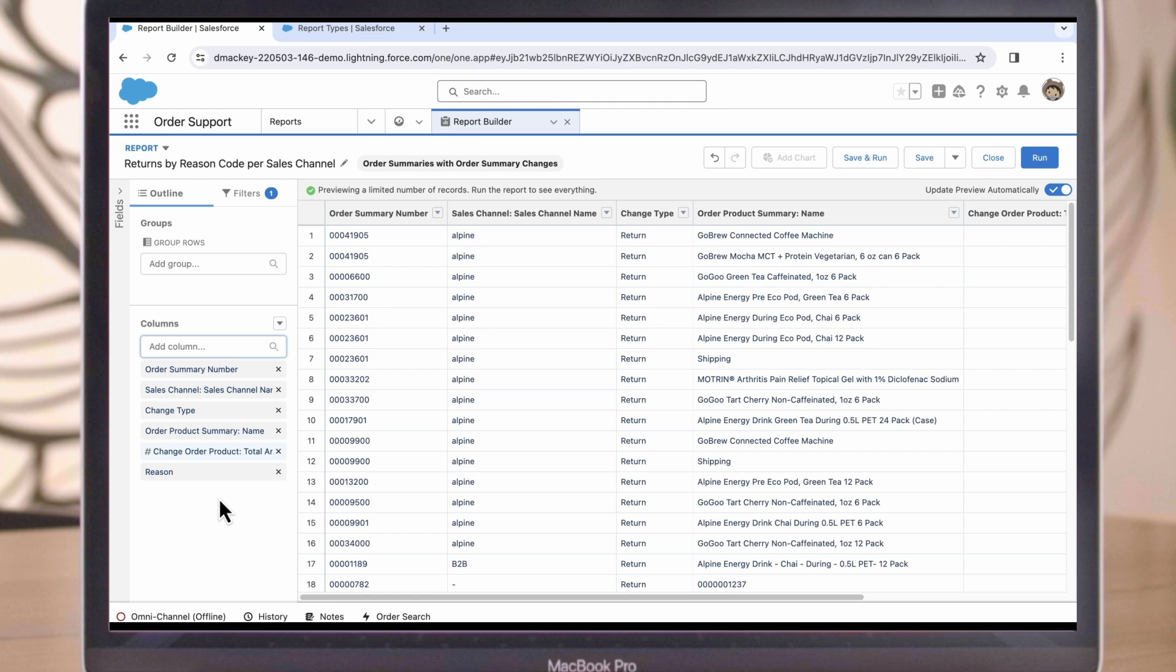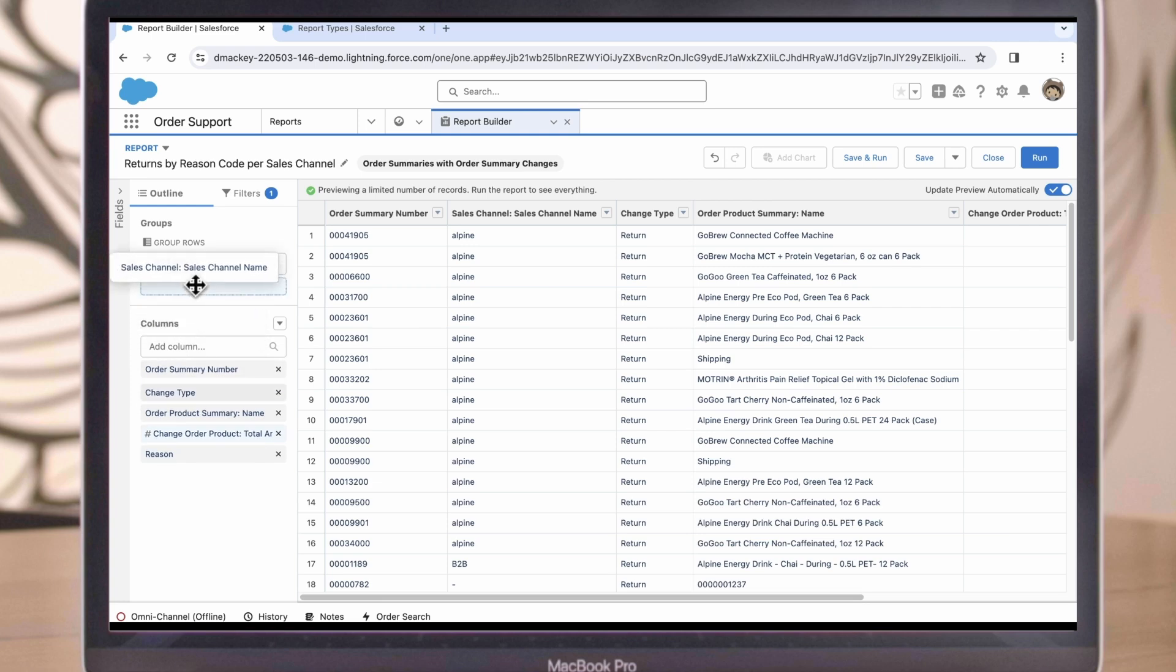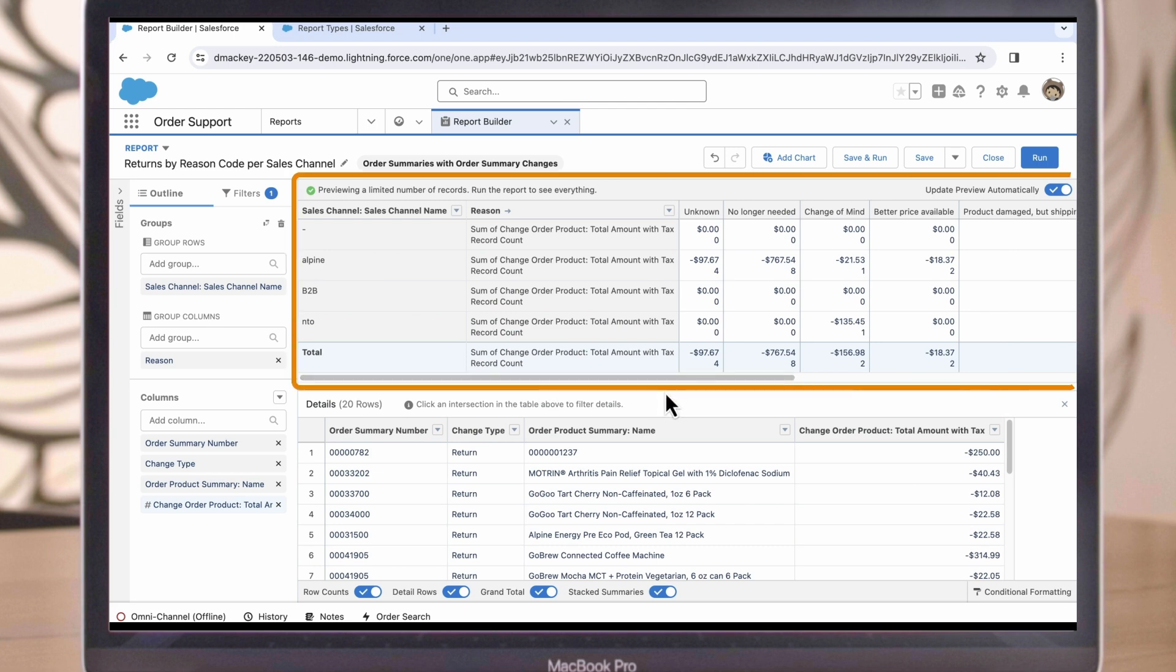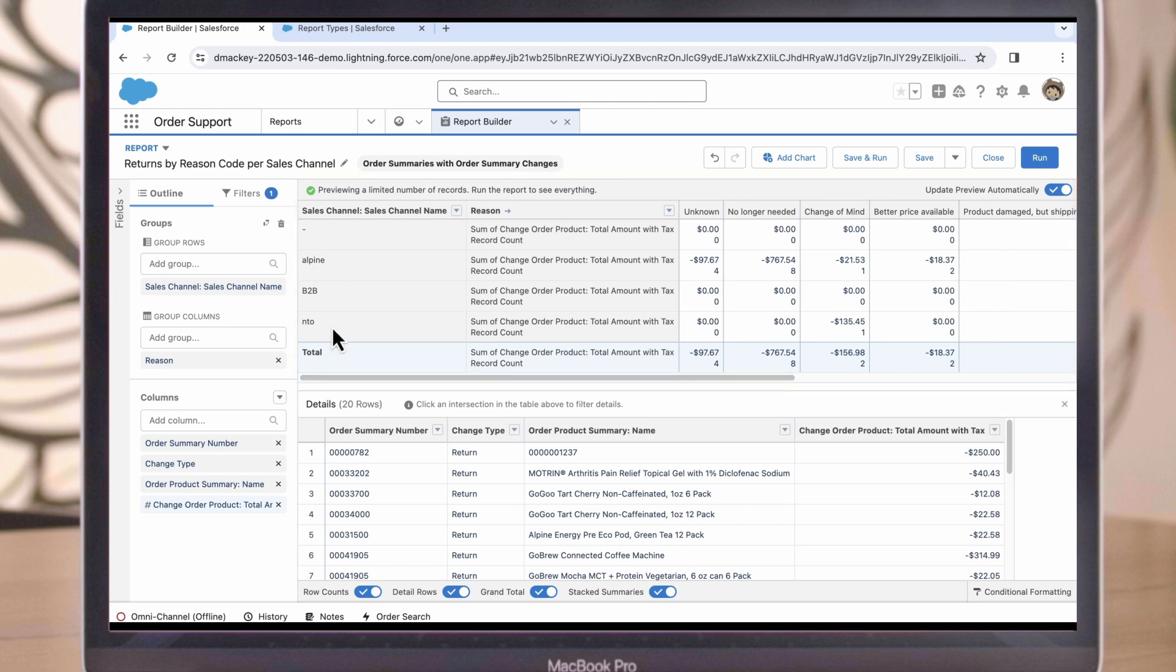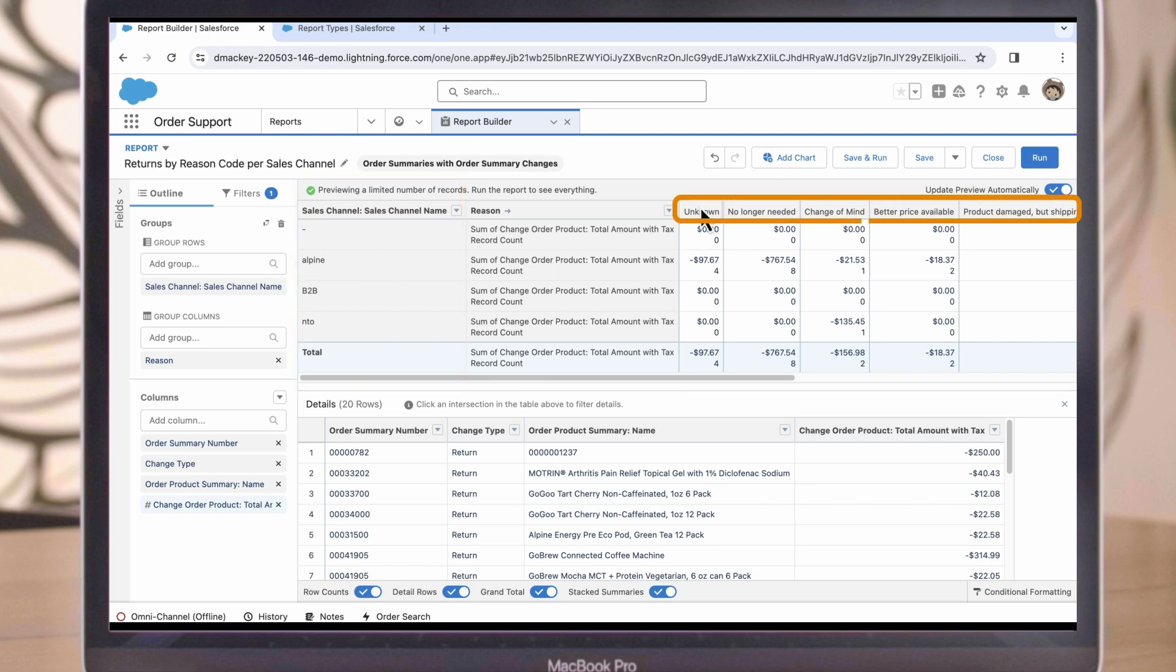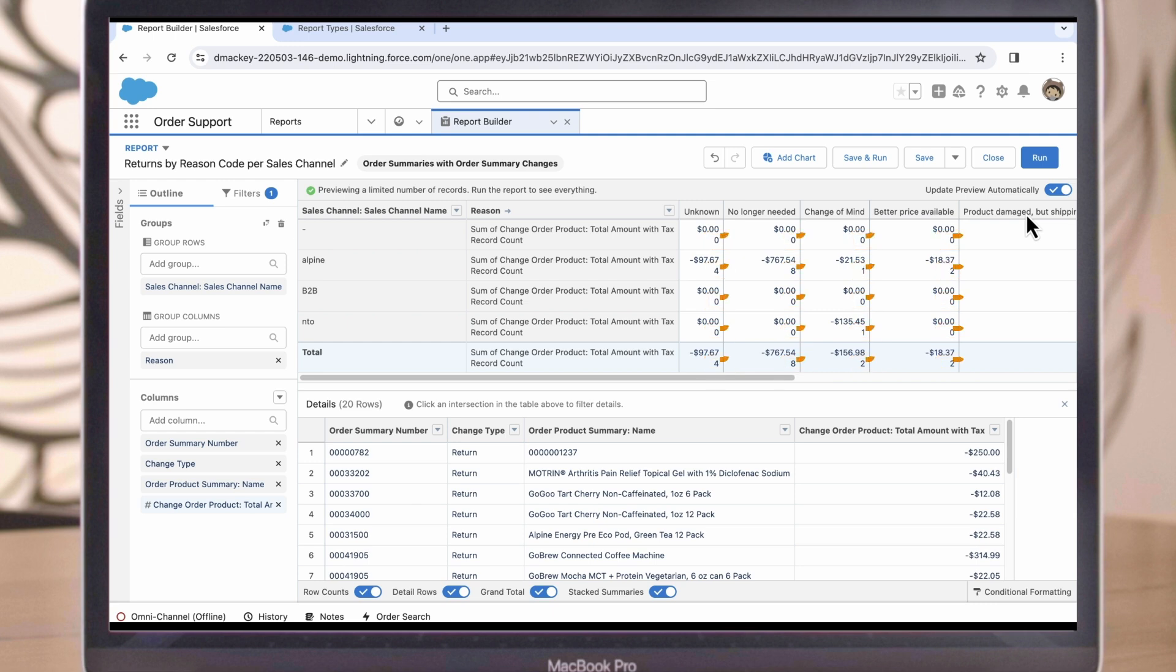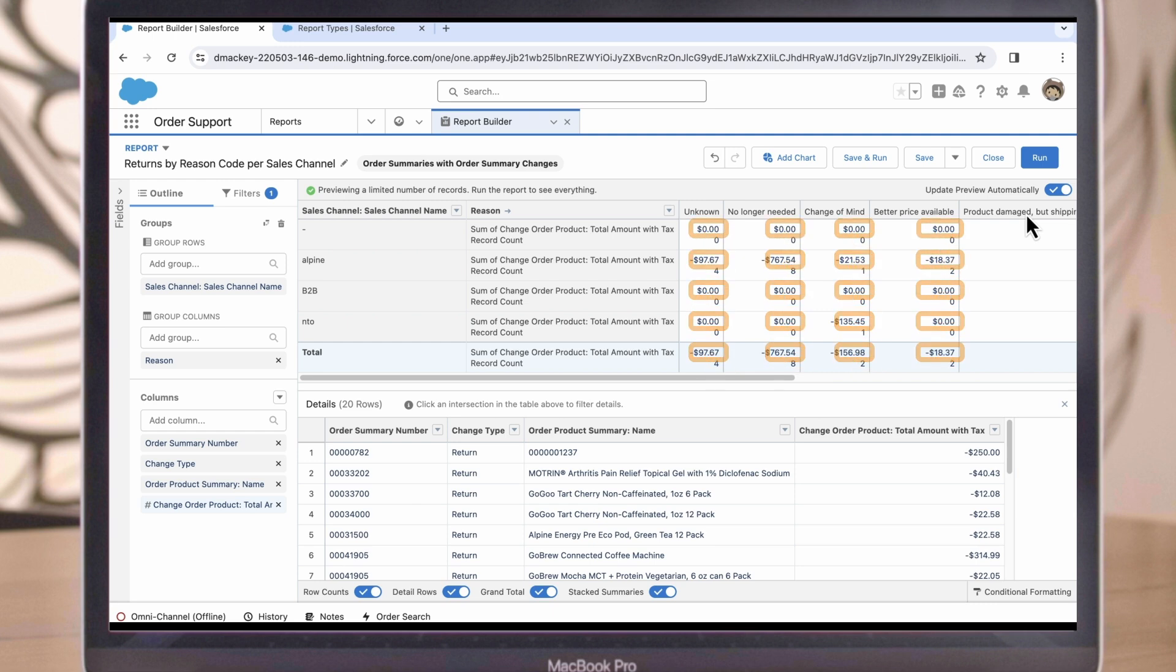The last step is to add some groupings to organize the report in a better way. First, let's group the rows by Sales Channel, and then let's group the columns by the Reason for the Return. Now we have a report that has the product returns displayed by Sales Channel, and those returns are broken out by return code, so we can understand the reason for the return. The report also indicates the quantity of returns for those reason codes as well as the dollar amounts.